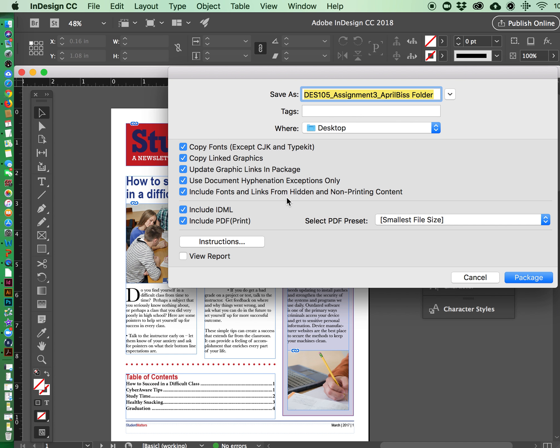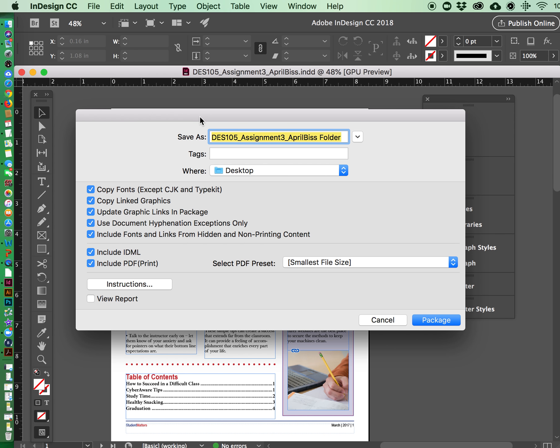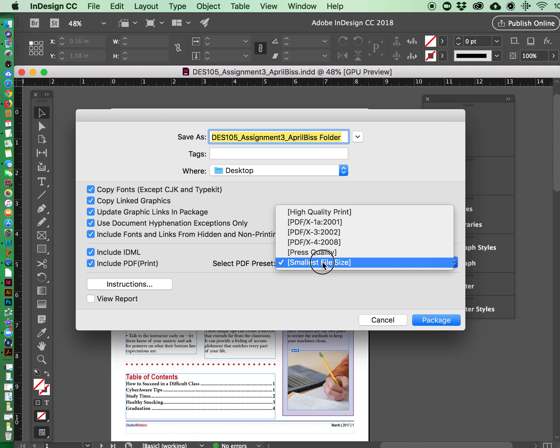Click continue and this is the most important part of the panel box. You want to make sure that all of your fonts, linked graphics and also your final included PDF is checked. You can have that set at the smallest file size, that's fine.